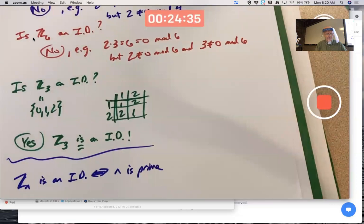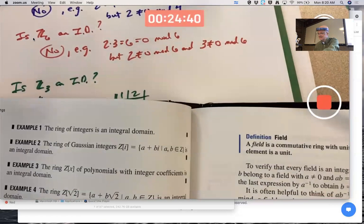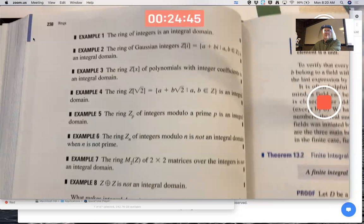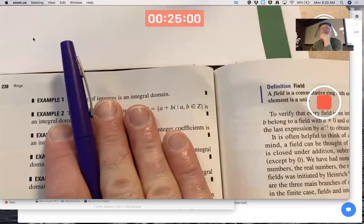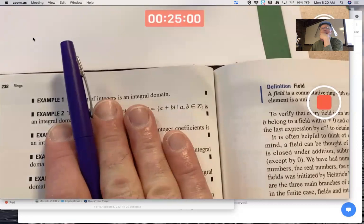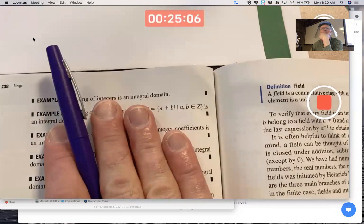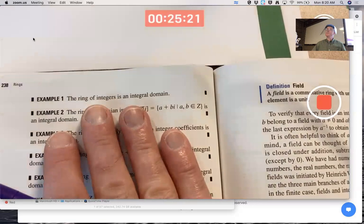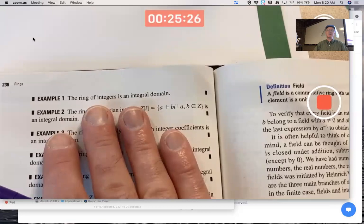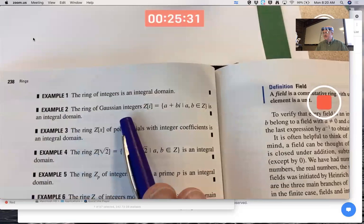The ring of integers Z is an integral domain — a commutative ring with unity and no zero divisors. Is 2Z an integral domain? 2Z is the even integers. It's commutative and has no zero divisors, but it doesn't have a unity. So 2Z does not form an integral domain because it's missing a unity.